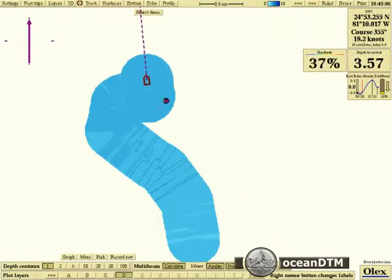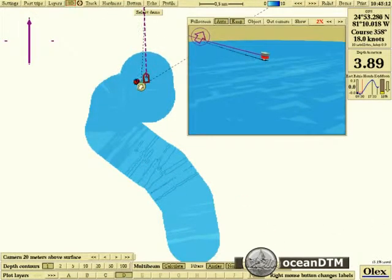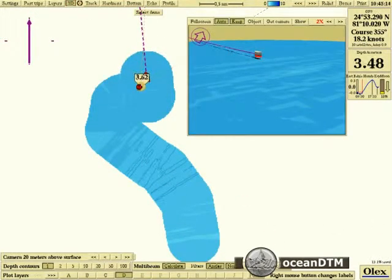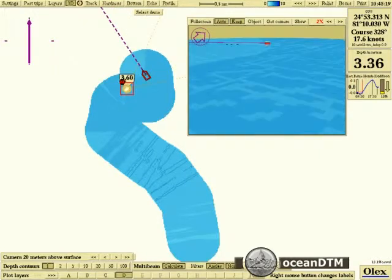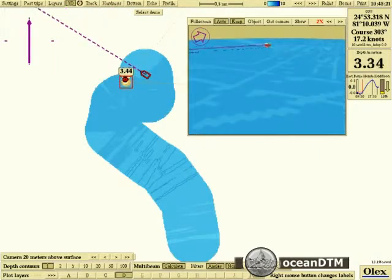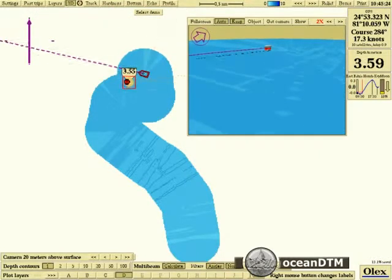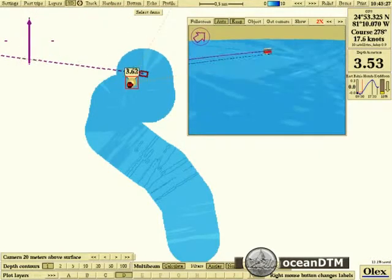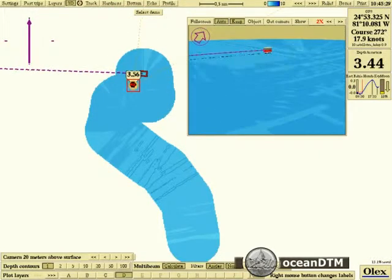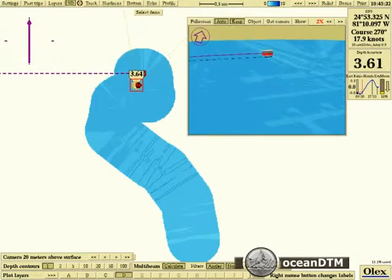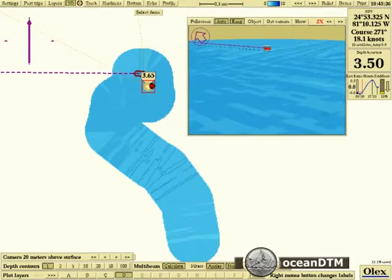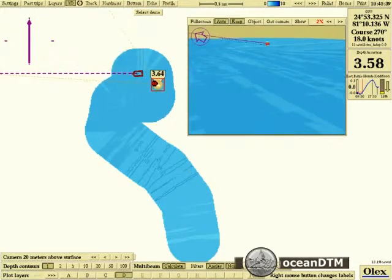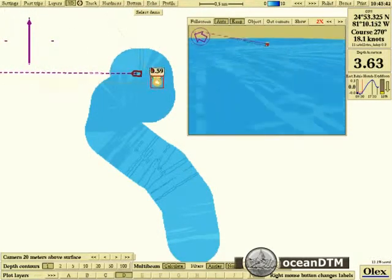This is the normal way that you'd use an OLEX plotter to take in single beam echo sounder depths and create a gridded surface from them. You can see there as we rotate around the vessel in 3D view that we're in very shallow water — just three and a half meters deep here.